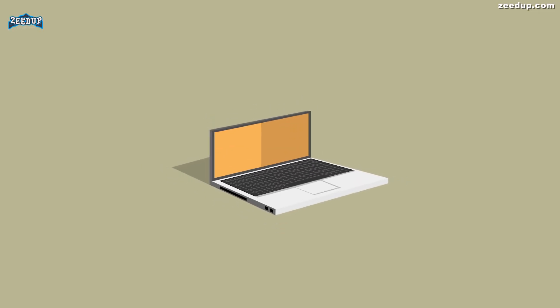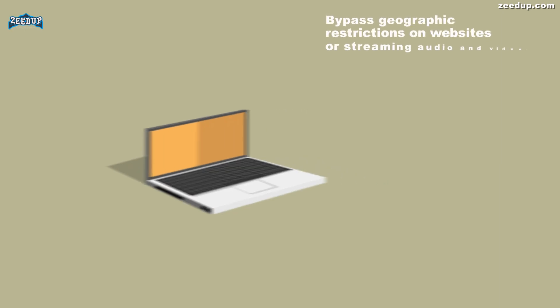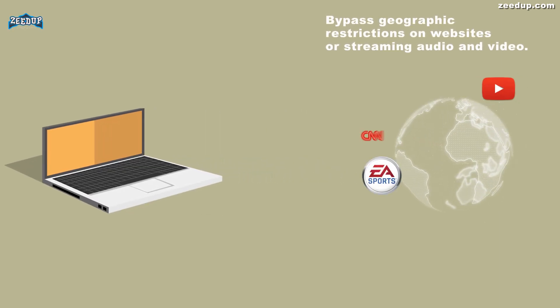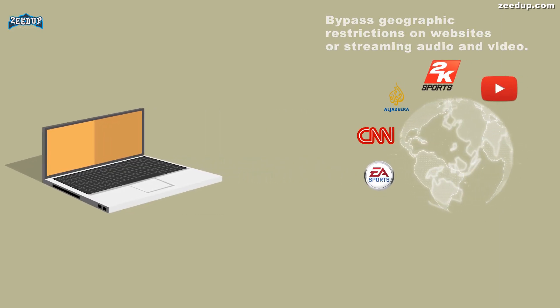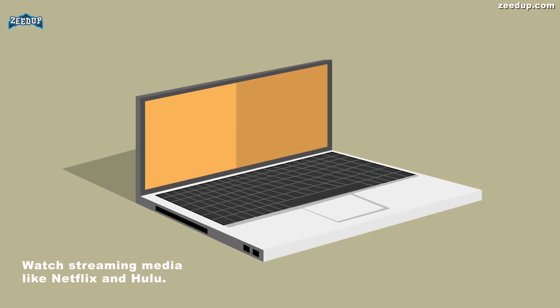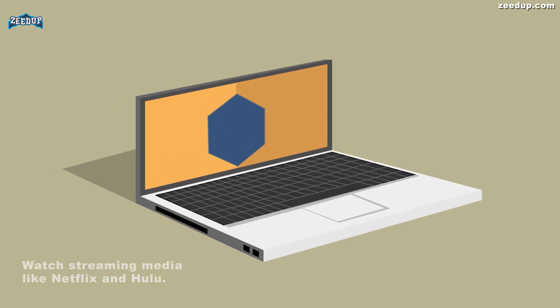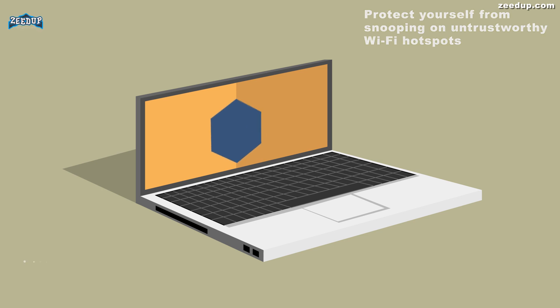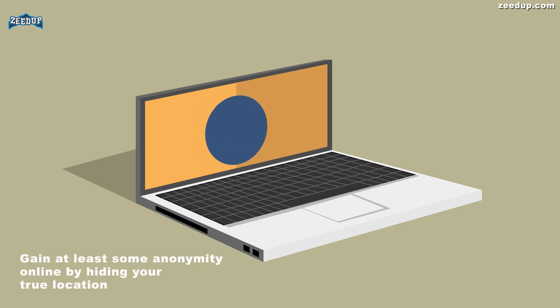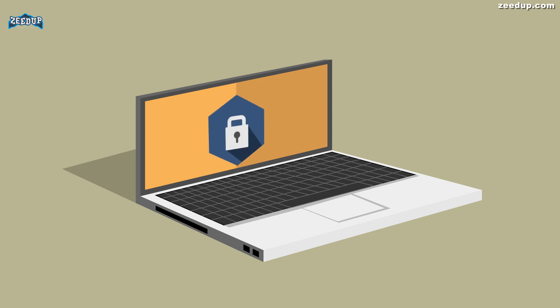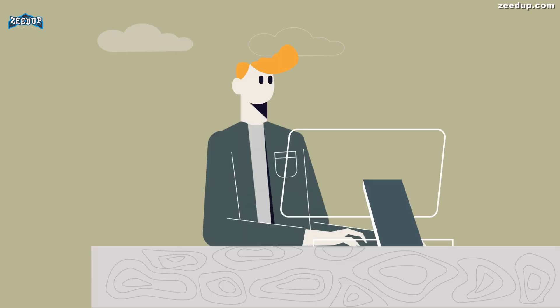You can use a VPN to bypass geographic restrictions on websites or streaming audio and video, watch streaming media like Netflix and Hulu, protect yourself from snooping on untrustworthy Wi-Fi hotspots, gain at least some anonymity online by hiding your true location, and protect yourself from being logged while torrenting.